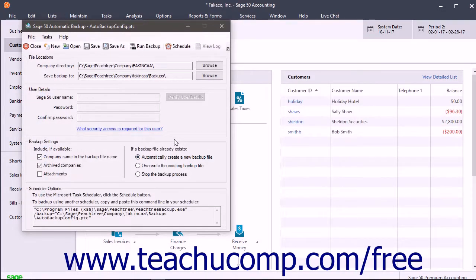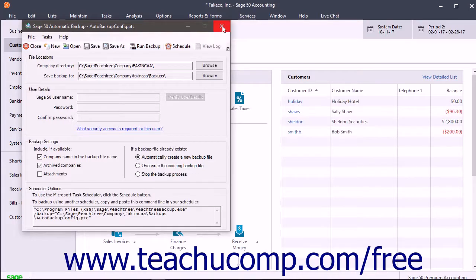To close the Sage 50 Automatic Backup window when finished using it, click the Close button in the toolbar at the top of the window, or click the X button in the upper right corner.